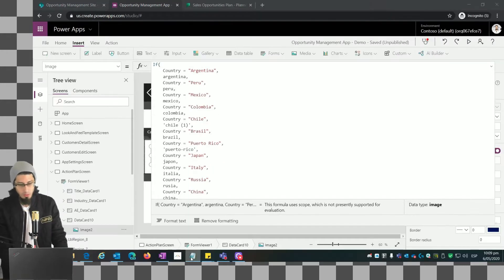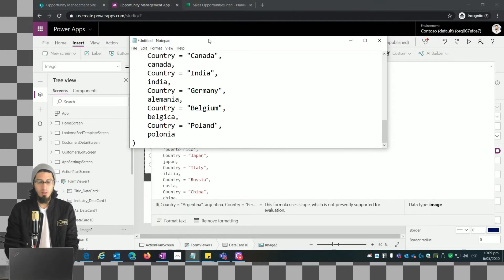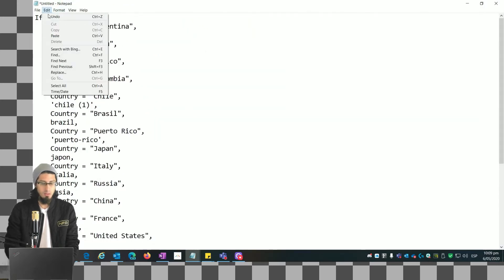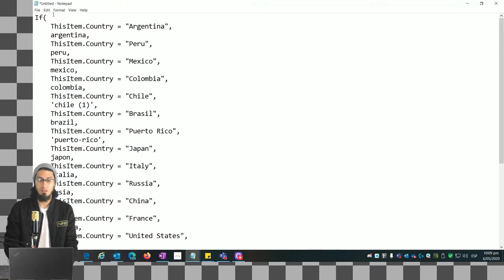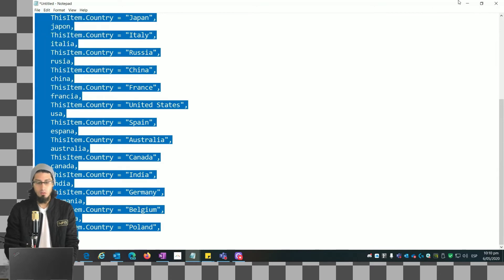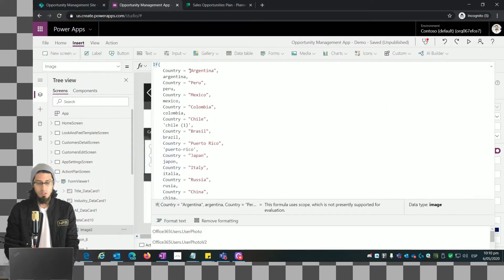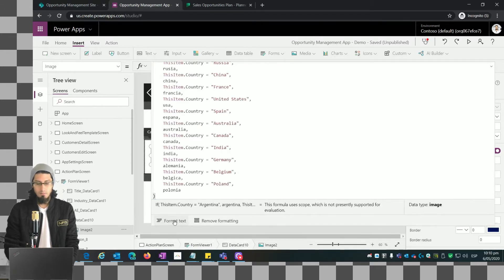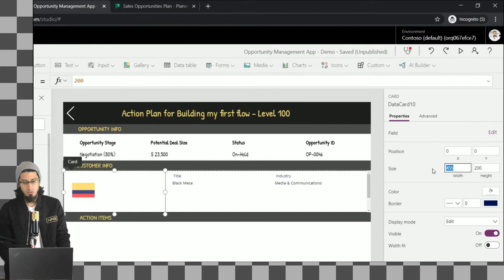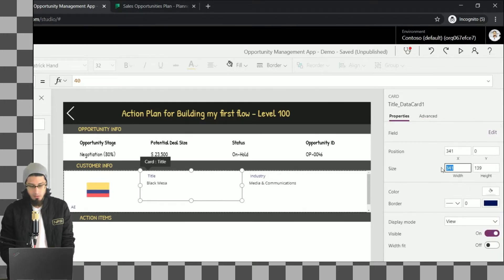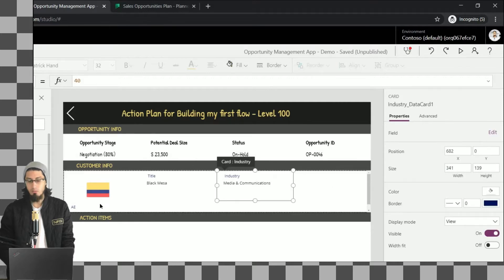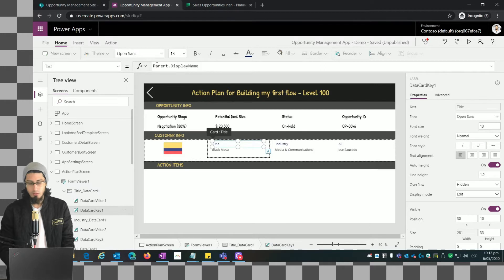We copy the same condition but replace the reference to 'country' with 'ThisItem.Country', because we need to be specific that we are talking about the particular item selected from the gallery. Now we can see it's working — we see the flag of the country. Let me resize this data card so we can see all the fields we want in the same row, showing four fields in one row.